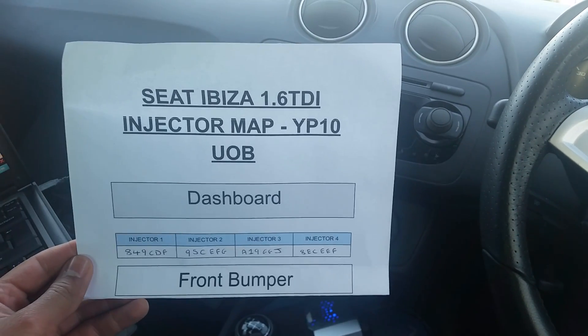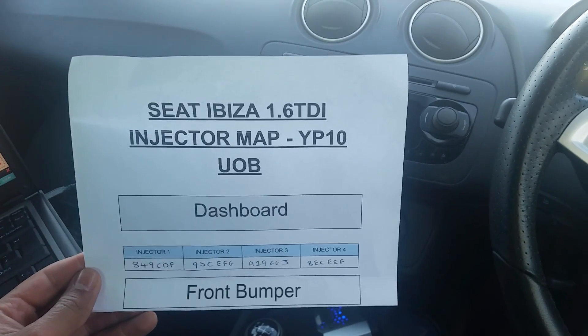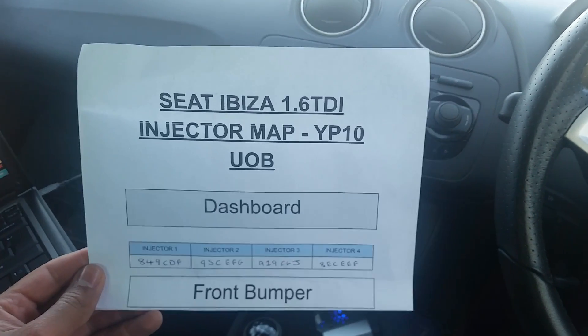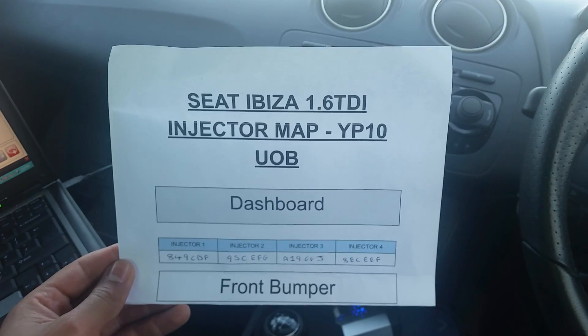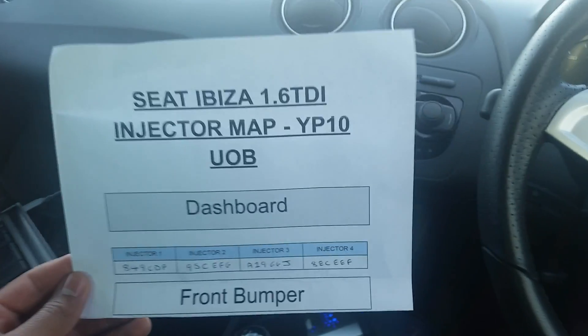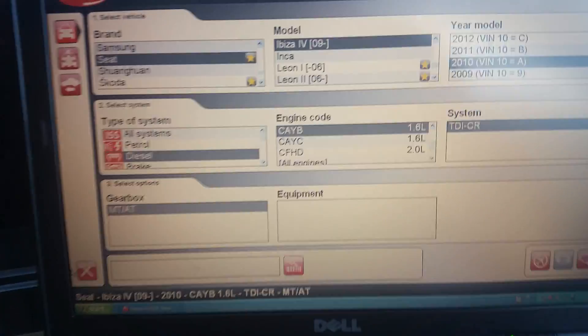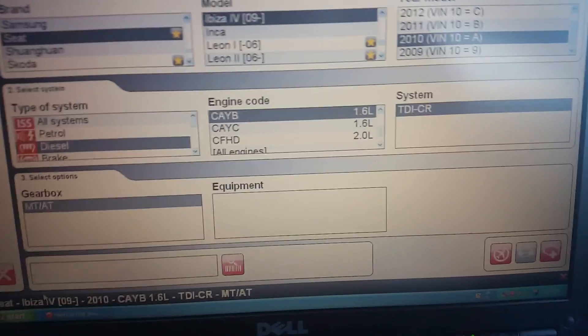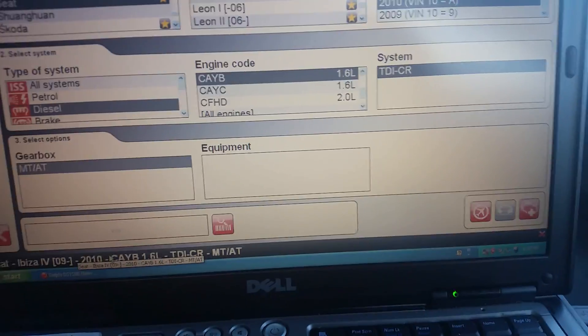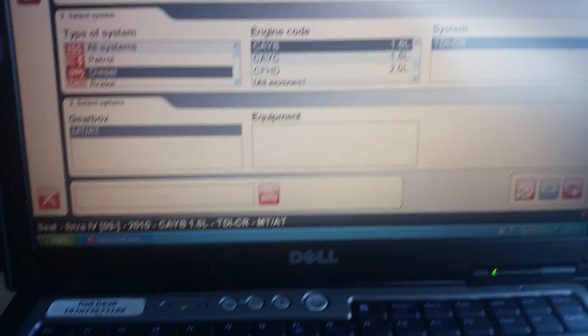Just doing a quick video demonstration on how to code in injectors on this 1.6 Seat Ibiza. We're using Delphi. So first step is to plug the tool in, switch the ignition on. This car's not starting up at the moment, it just cranks over but won't start. So you select the correct model that you're working on and then